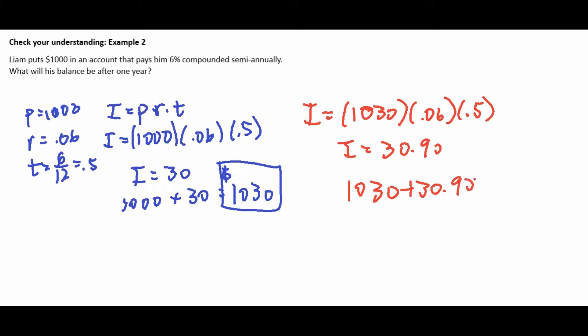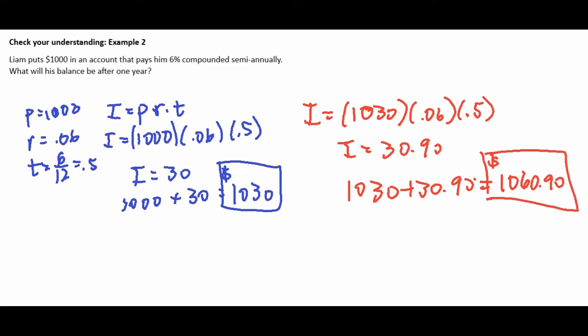Comparing Example 1 and Example 2: Mila earned $60 with annual compounding, while Liam earned $60.90 with semi-annual compounding — a difference of ninety cents. It doesn't seem like a lot, but as you compound more often over a longer period of time, that grows at an exponential rate. This is why the rich get richer — they understand the power of compound interest and the time they use to grow their money.